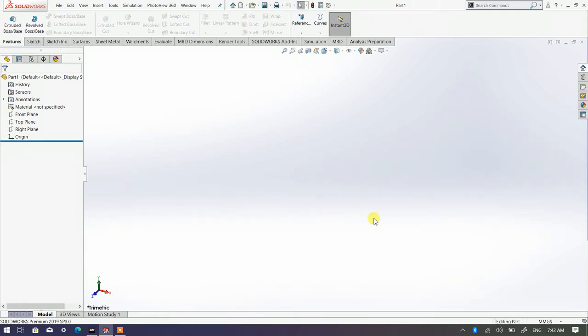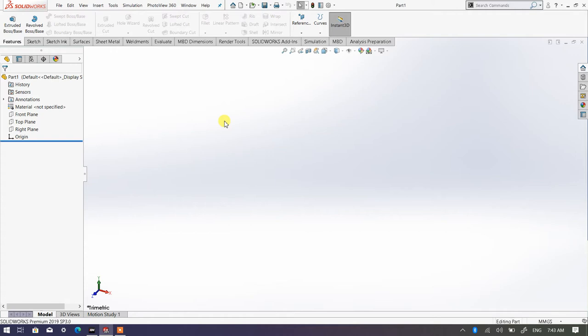Assalamualaikum and salam sejahtera. In this video I'm going to continue from our previous video about how we're going to use the hole wizard command in order to create few types of holes. But this time I'm going to show to you how we can apply a hole wizard on a curved surface, because previously I already showed to you how to apply a hole wizard on a flat surface.